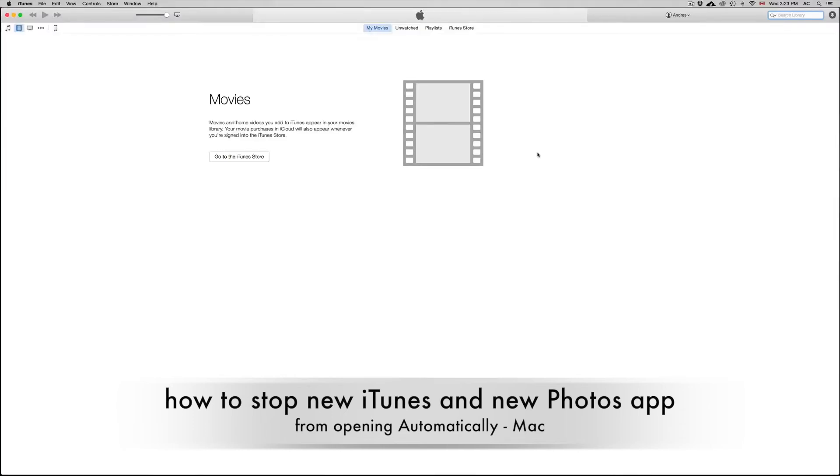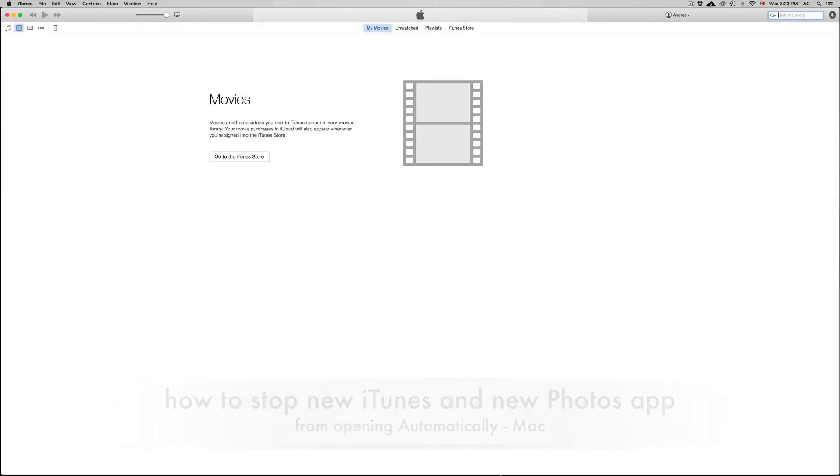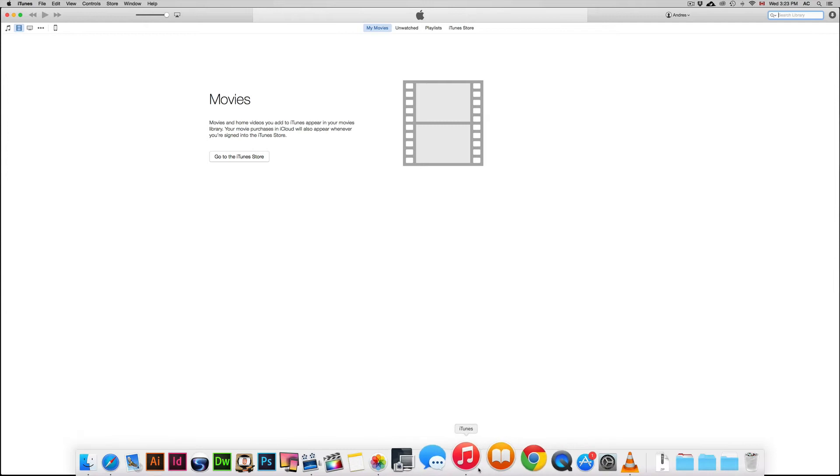Hey guys, in today's video I'm going to show you how to prevent iTunes and Photos app from opening up every time you hook up your iDevice. So whether it's an iPhone, an iPad or iPod Touch, this will prevent it.